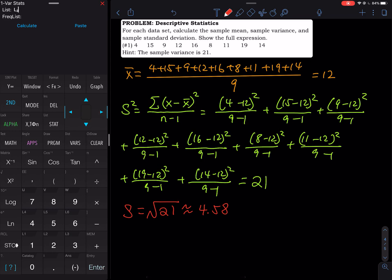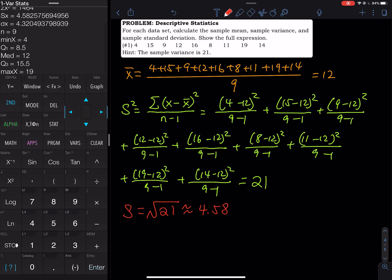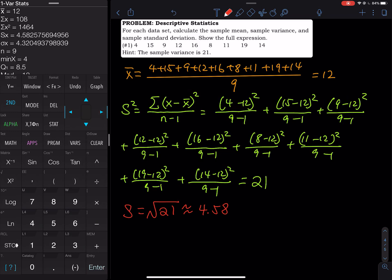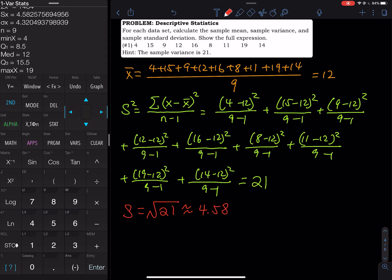If you're using an older calculator, after selecting 1-Var Stats it returns to the home screen — just hit Second and then the key for your list and press Enter. The results show: x-bar (mean) equals 12, the sum of x is 108, the sum of x-squared is a large number, and sx (sample standard deviation) is 4.58. Pressing the down arrow shows n equals 9, plus the five-number summary.